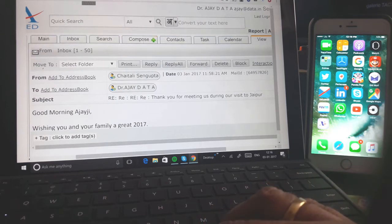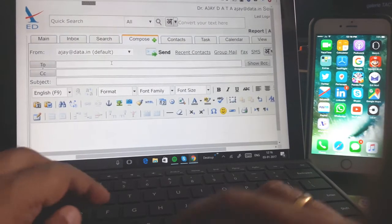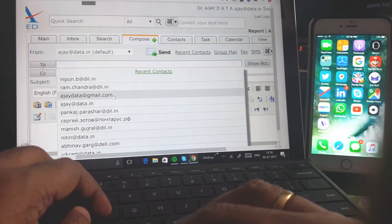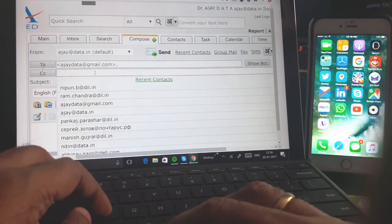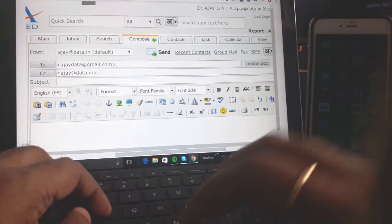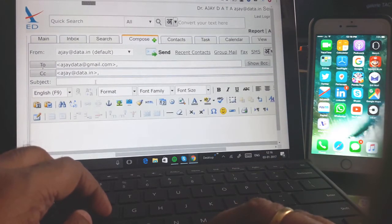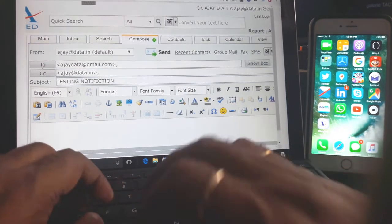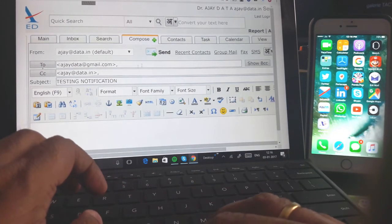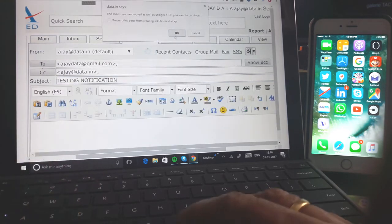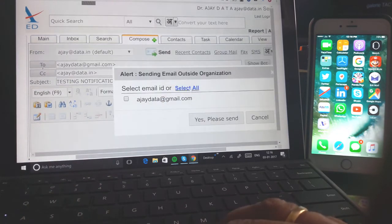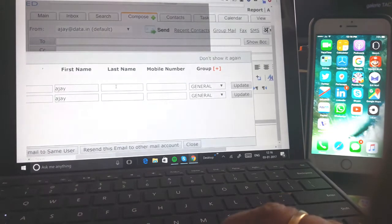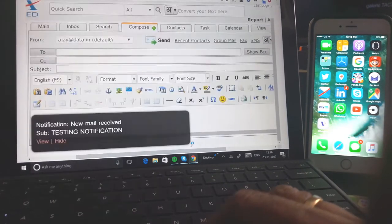I am sending an email just now from my email account to self for testing. Notifications... and send. Okay. Yes, send please. Send now and close.